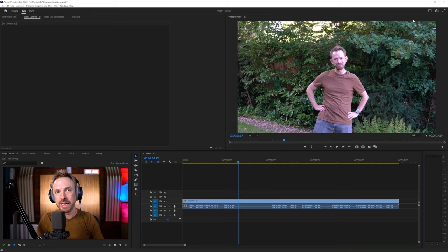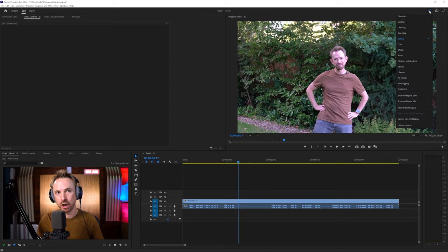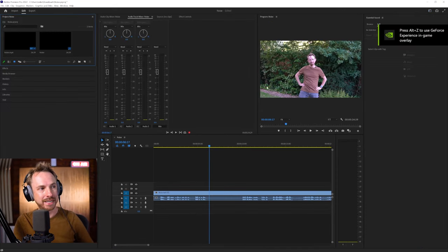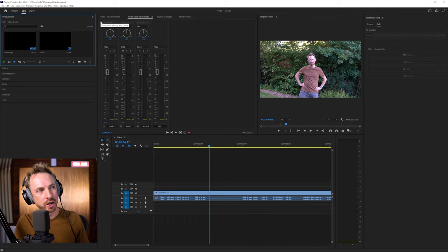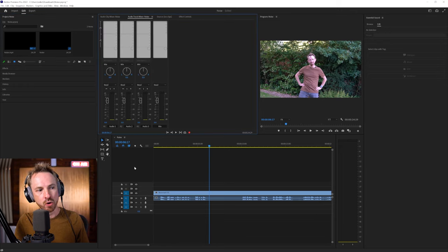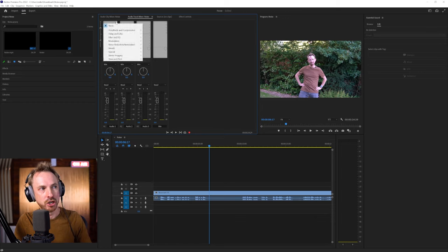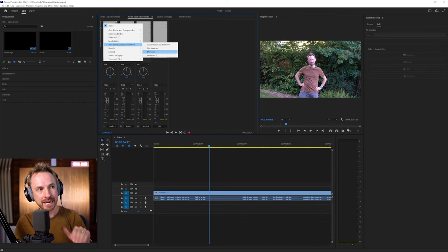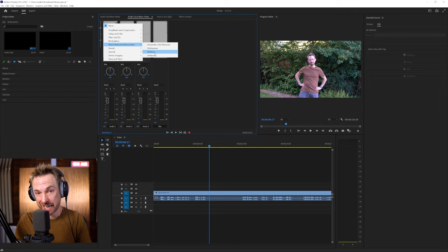What we need to do is change our workspace up here in the top right and go from editing to audio. This will give us a whole load of awesome effects we can put on each track. All I need to do is go into my audio track mixer, top left show and hide effects — and we're on audio track one. We simply go into the first effect selection slot, look for noise reduction restoration, and add DeNoise to the whole track. So anything on audio track one gets DeNoise, and it's an excellent effect.